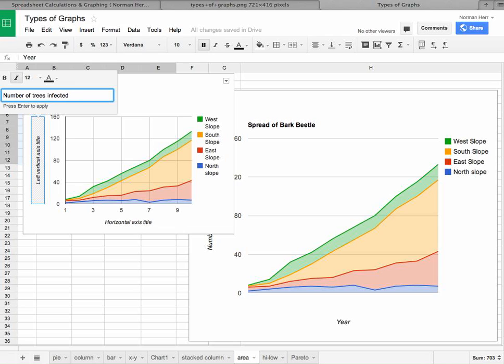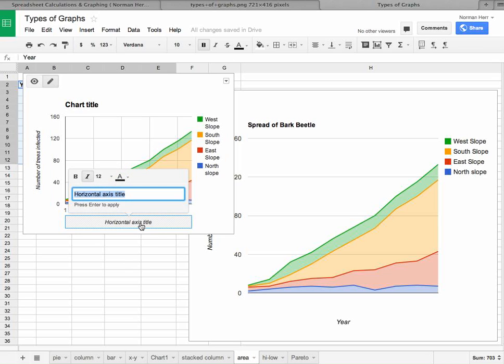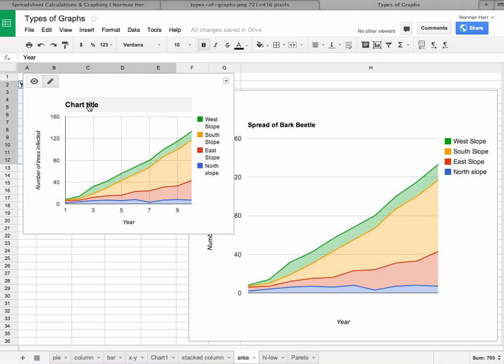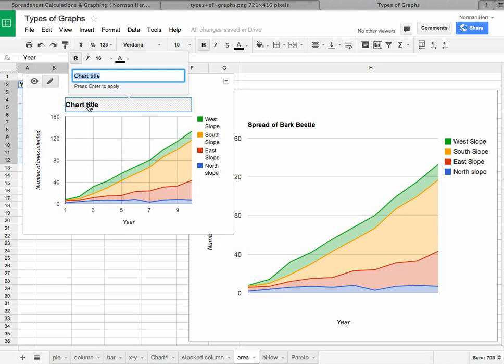Now once again you notice that the change did not occur on the horizontal axis but is occurring on the vertical. And that's again because I didn't press enter when I was done. So enter is typically your way to make sure that a change takes place.